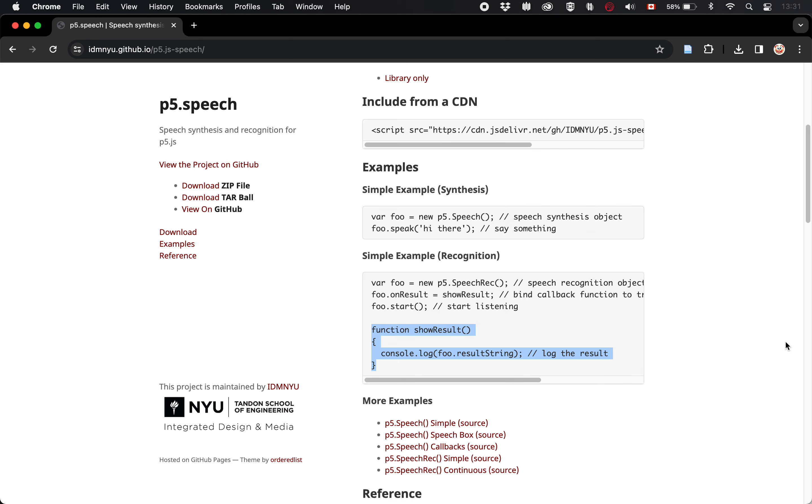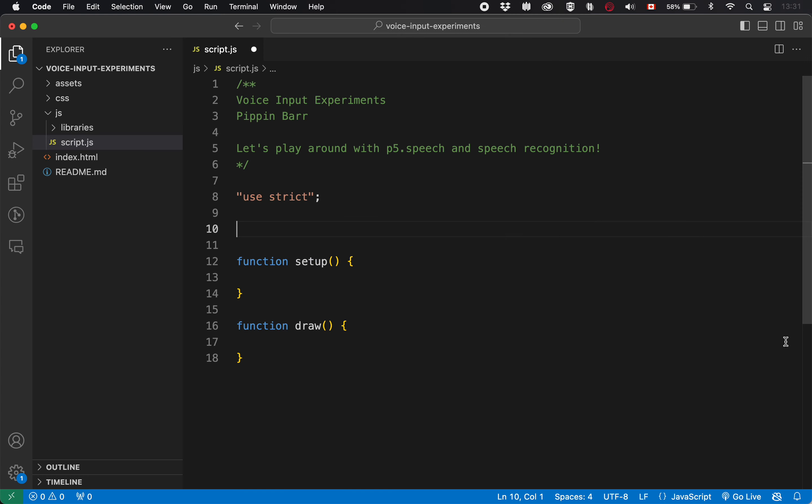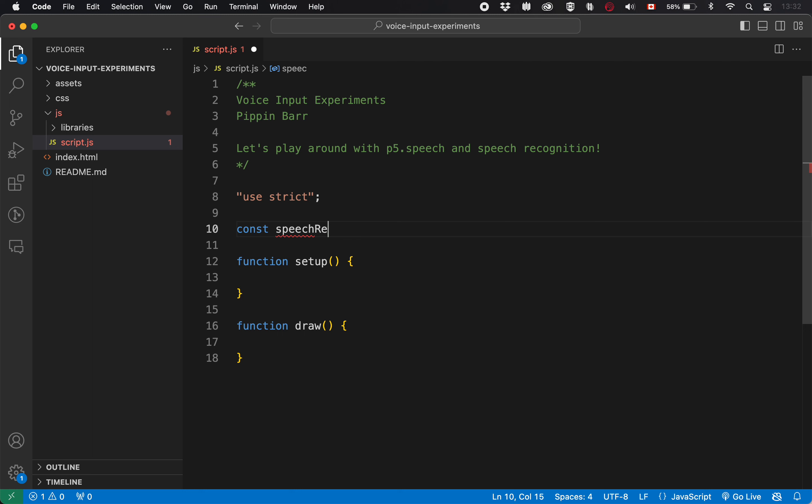I want to go ahead and put those in place. And first of all, just make sure that we can get anything working since that is by no means a guaranteed thing, as you know, from your own experience with programming. So I'm going to use a constant here. I think that that's appropriate because I'm not going to change the speech recognition object. And I'm going to call it speech recognizer.